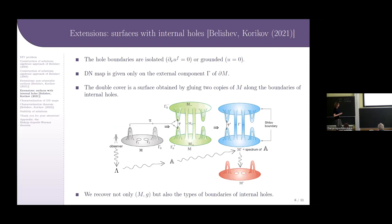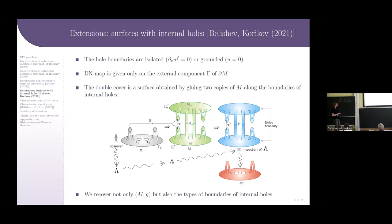A similar result is the extension to the case of surfaces with internal holes. The boundaries of the holes are unknown — they are either electrically isolated or grounded. As the inverse data we have only the DN map on the external component of the boundary. The scheme of solving is similar; the difference is that the double cover is now a surface obtained by gluing two copies of the surface M along the boundaries of the internal holes.